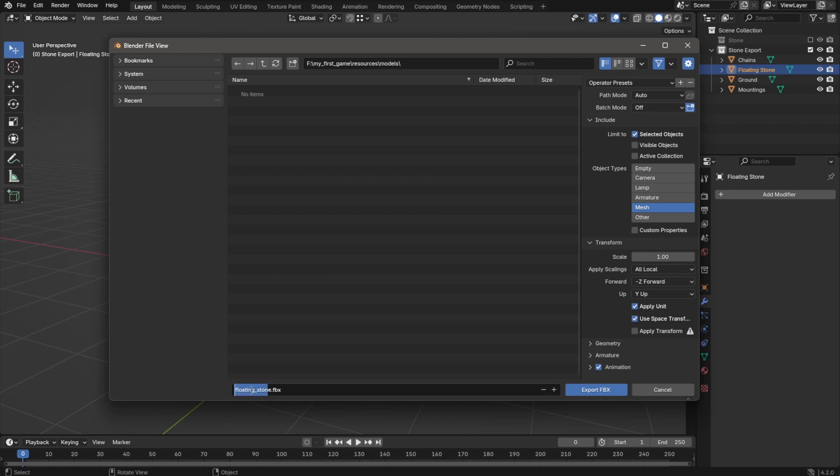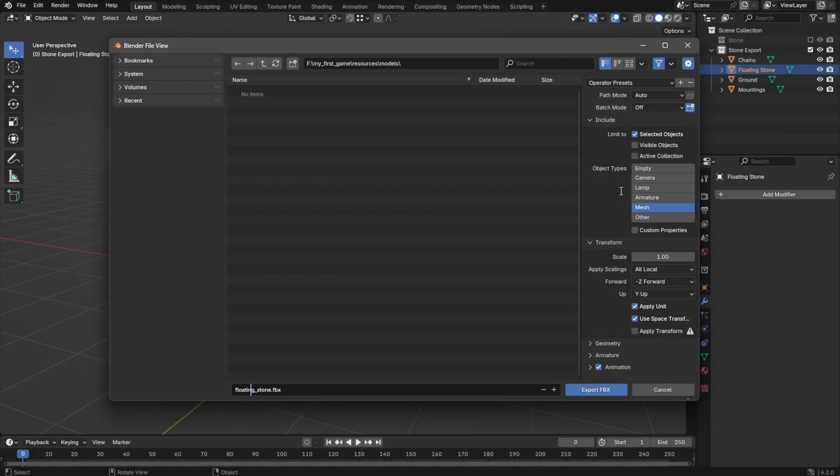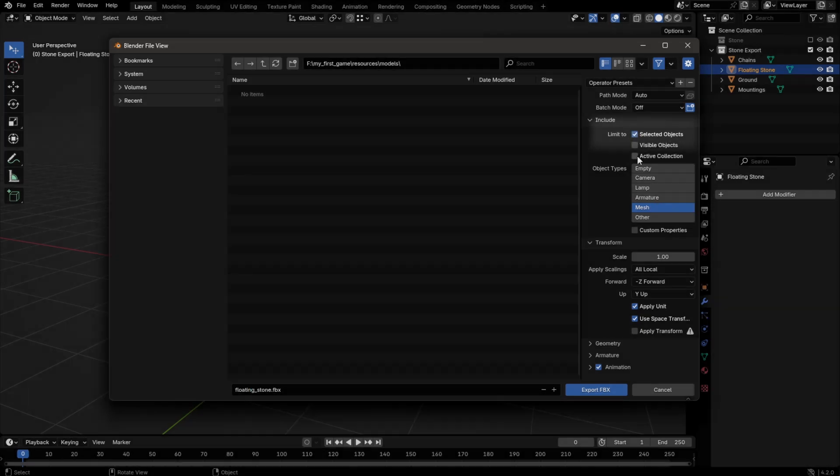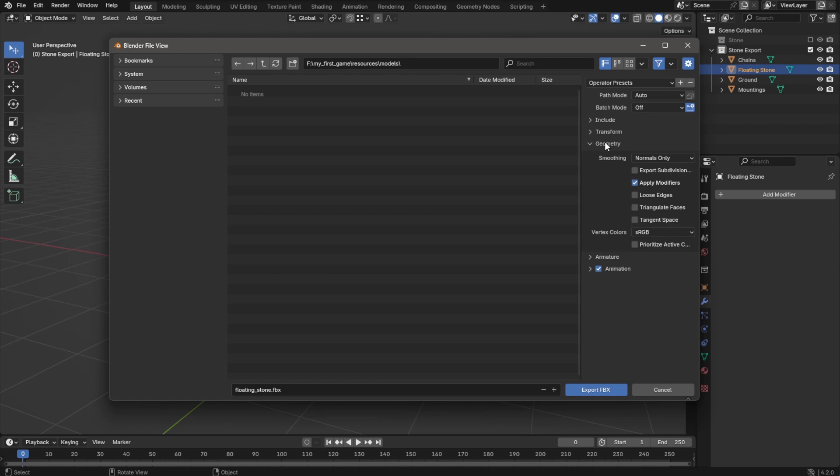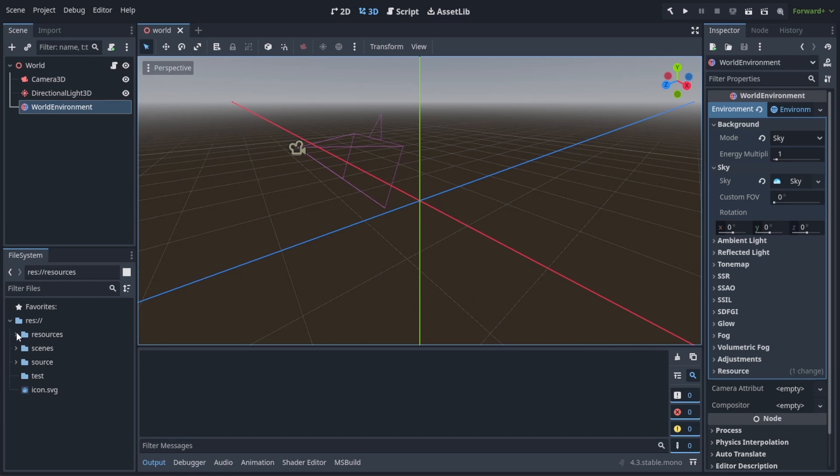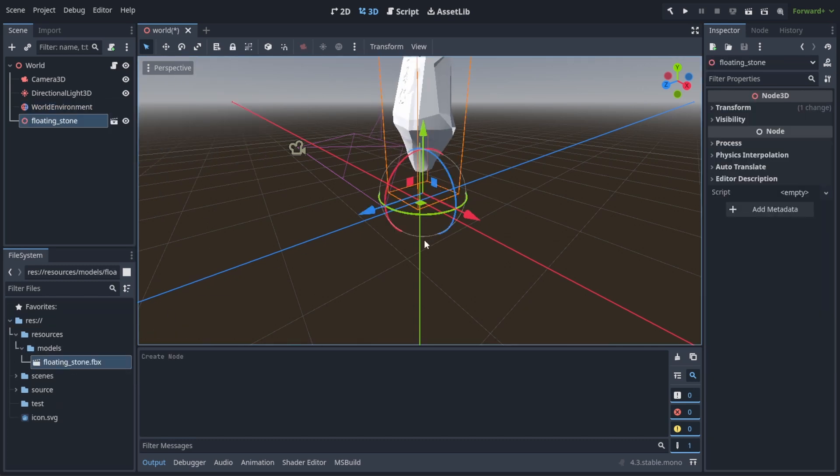In this example, I only need the mesh, so it is fine if only mesh is checked. To not export all models of the scene, make sure selected objects is active. The rest can be kept. Godot imports new files automatically, as long as they are located in the project folder. Now you can simply drag and drop the file into your scene, or into the tree.